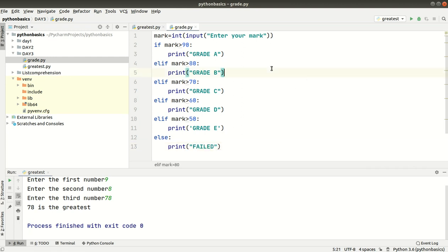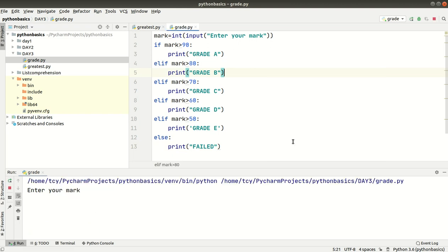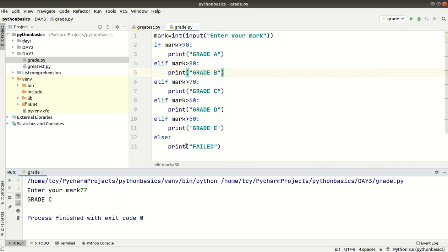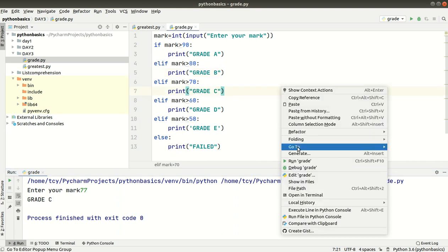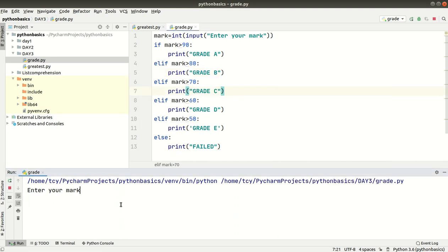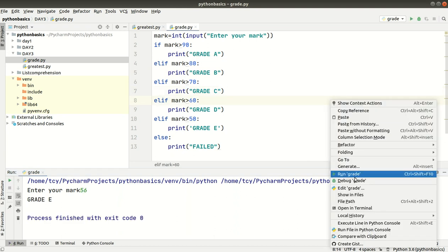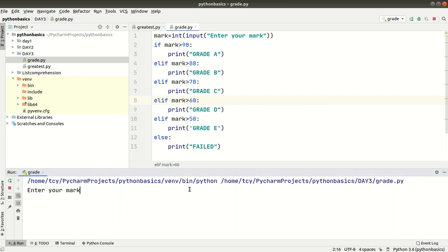Let's look at this program with test inputs. Enter 77 — Grade C. Correct. Enter 56 — Grade E. Enter 9 — this falls into the fail/lowest category.